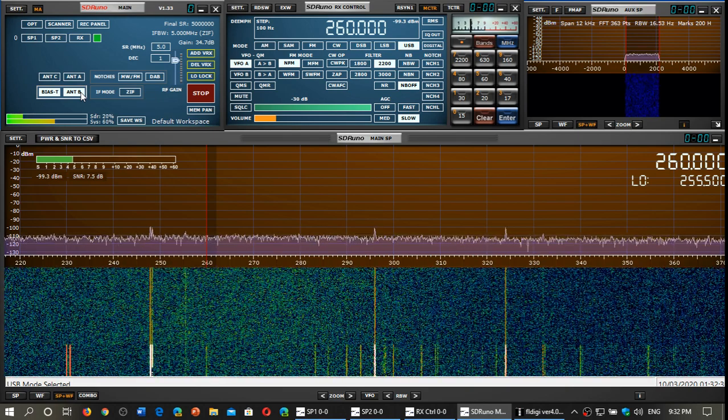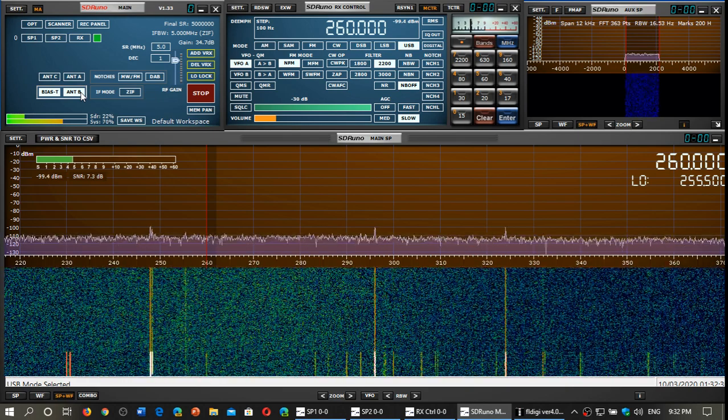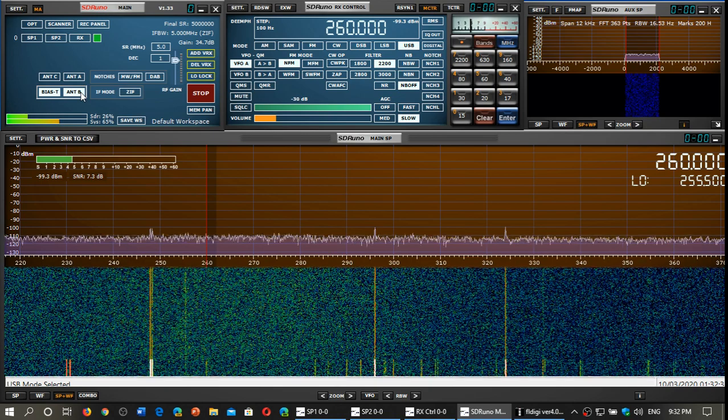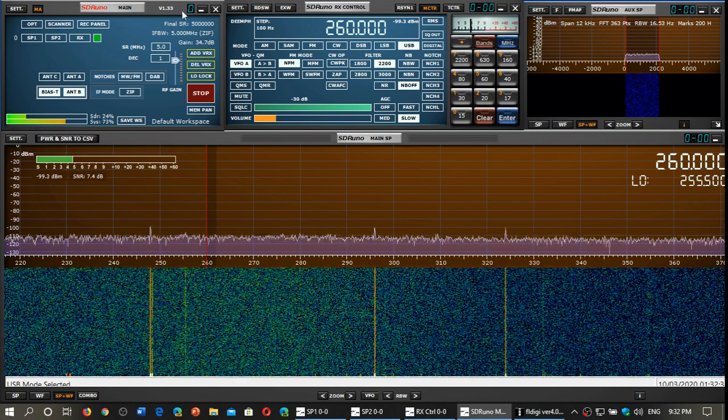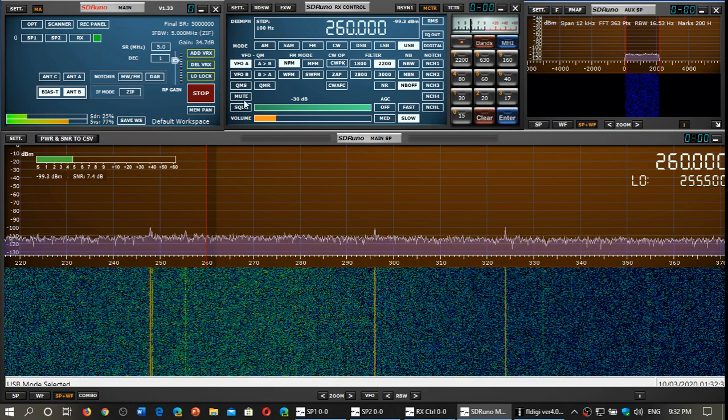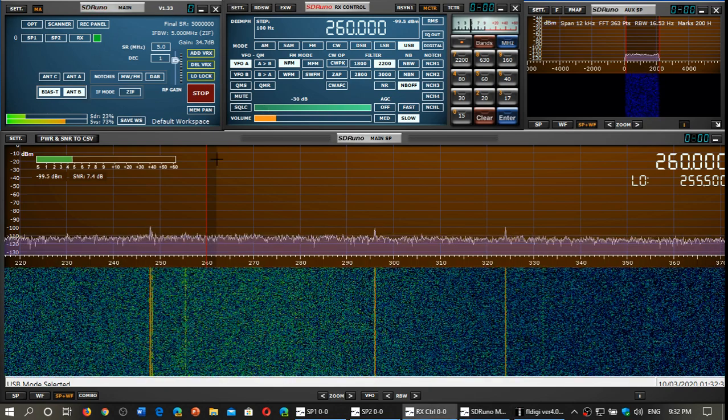This is very interesting, this antenna the MLA 30 plus definitely, definitely is better.